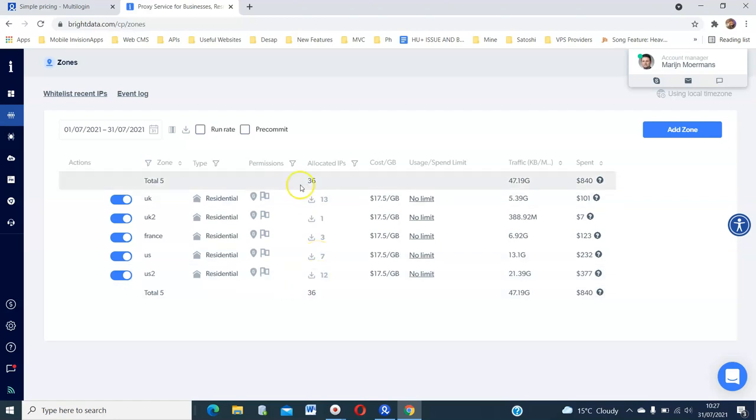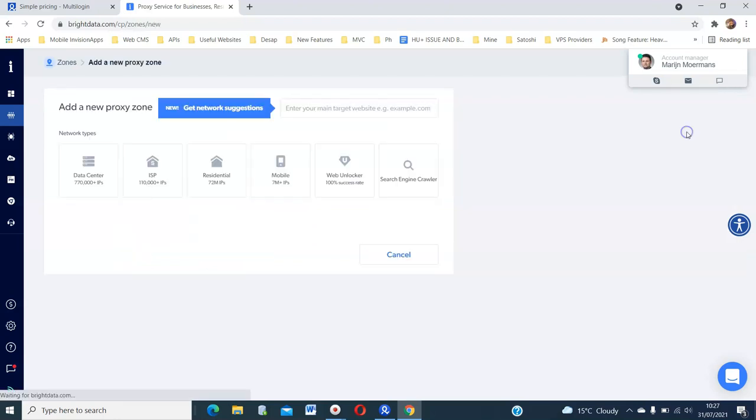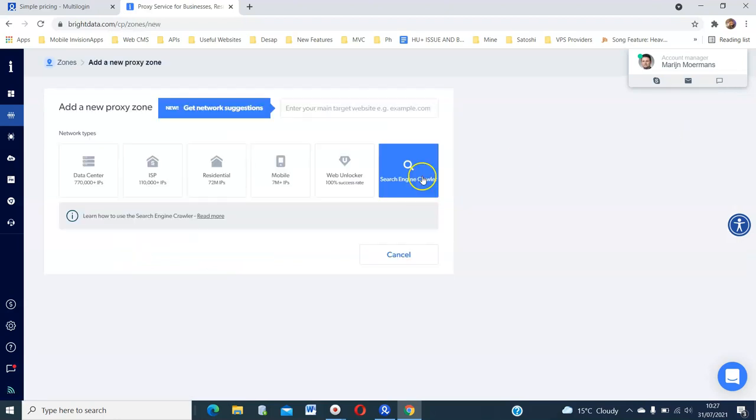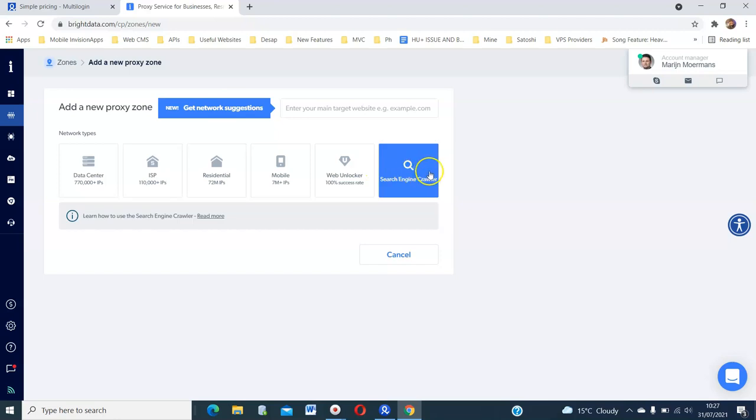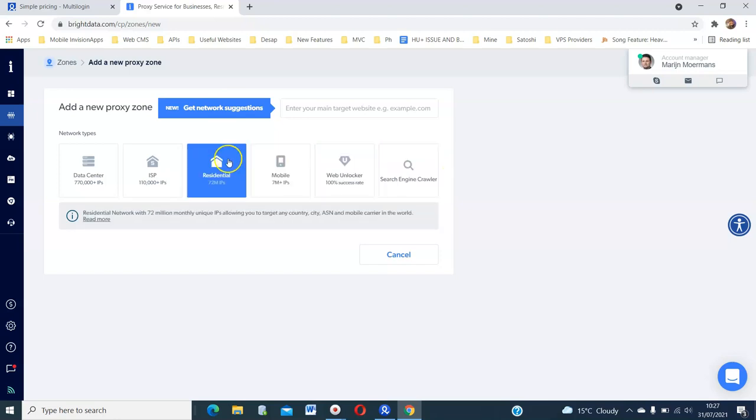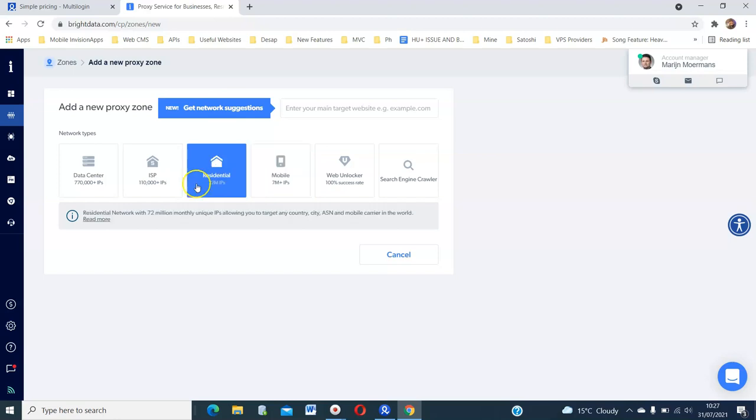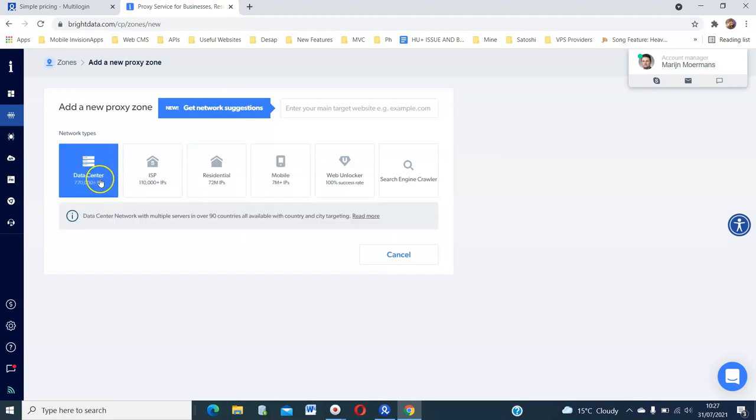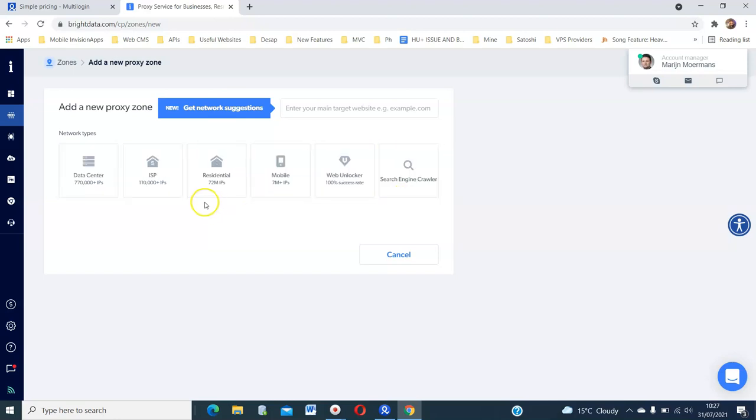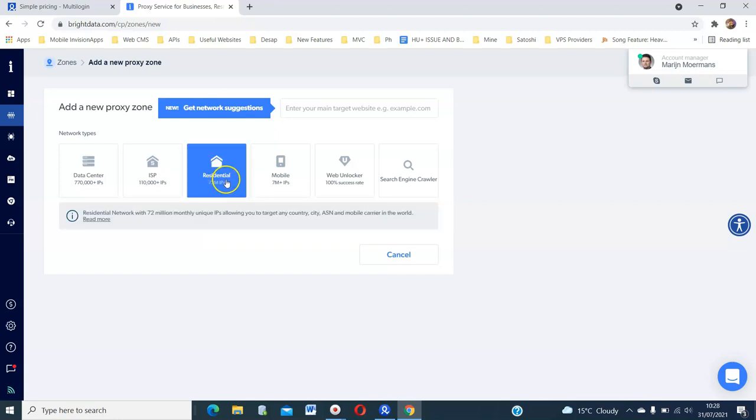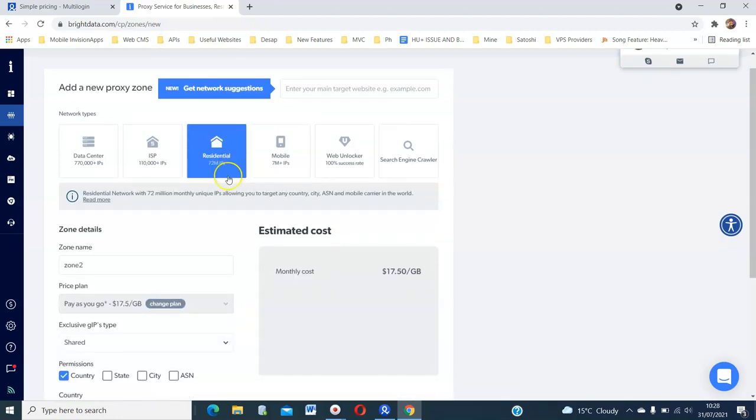So you just need to create a zone. And then you need to select what kind of zone you need. If you want data center, you click data center, ISP. But for these purposes, I will use residential. Most Facebook guys want residential. So you click residential.